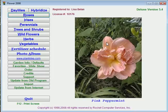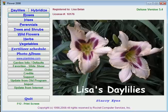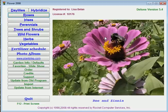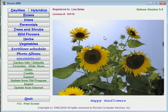Hello, my name is Kent, and welcome to the Flower 2008 software. I wanted to give you a quick tour of the new daylily hybridizing section.